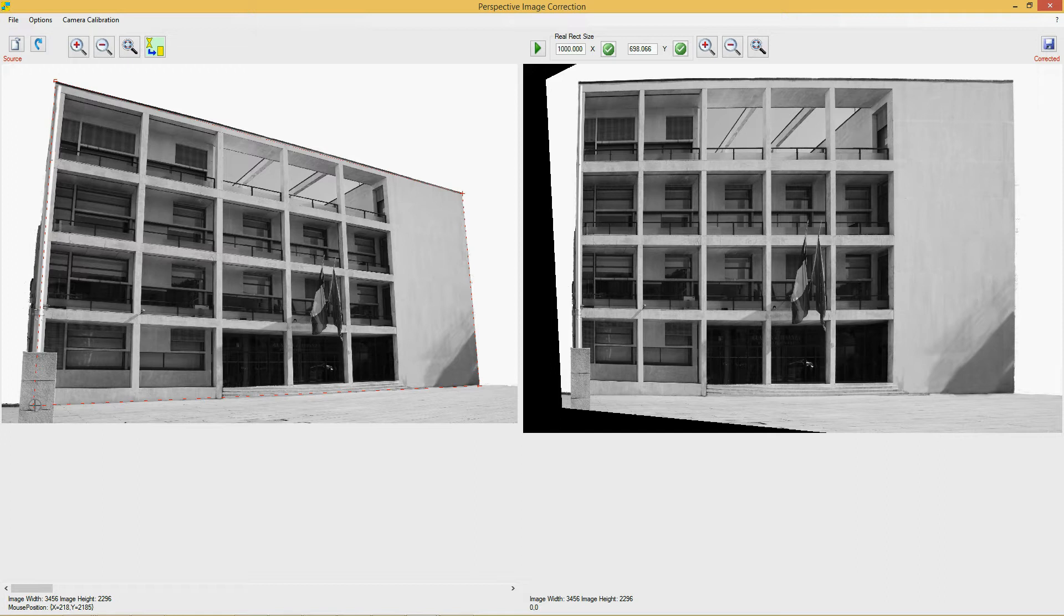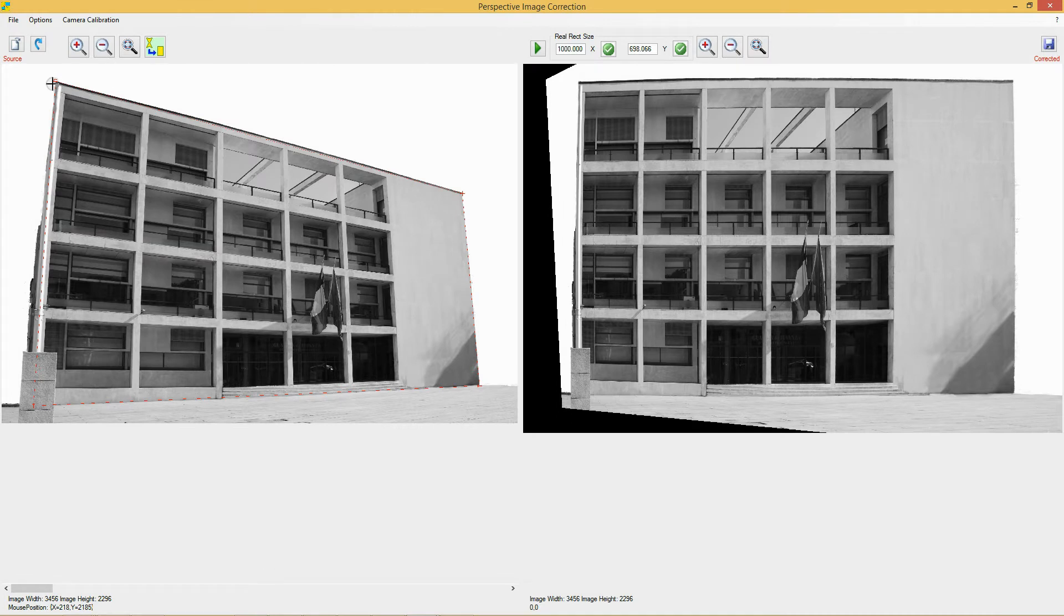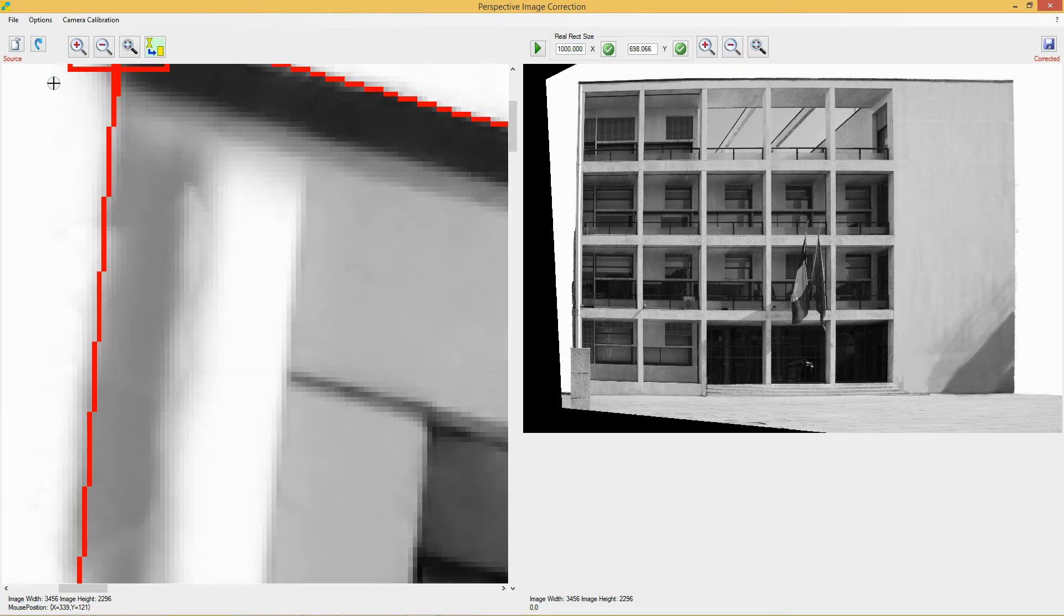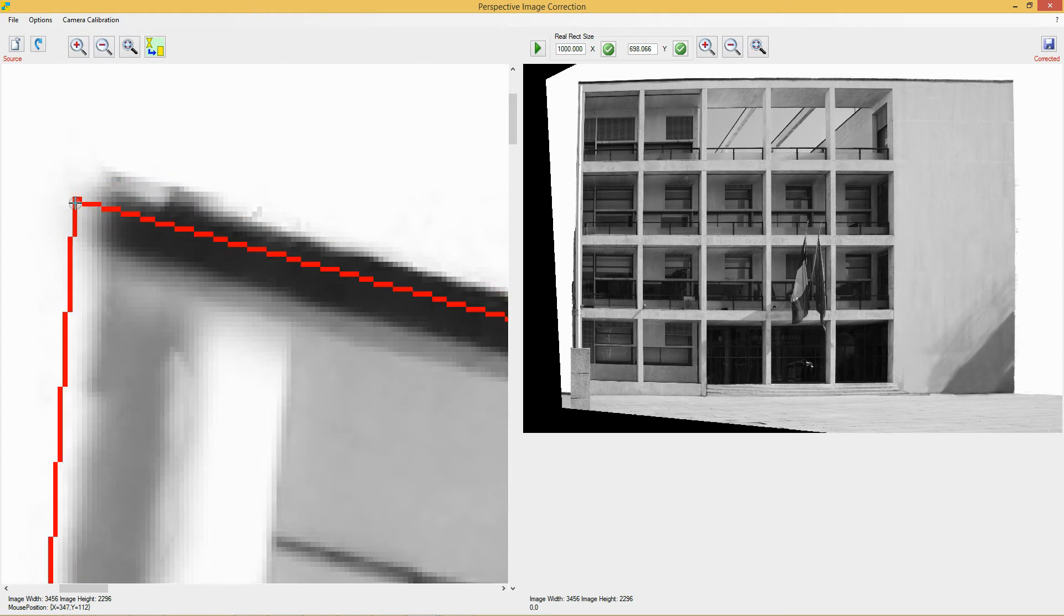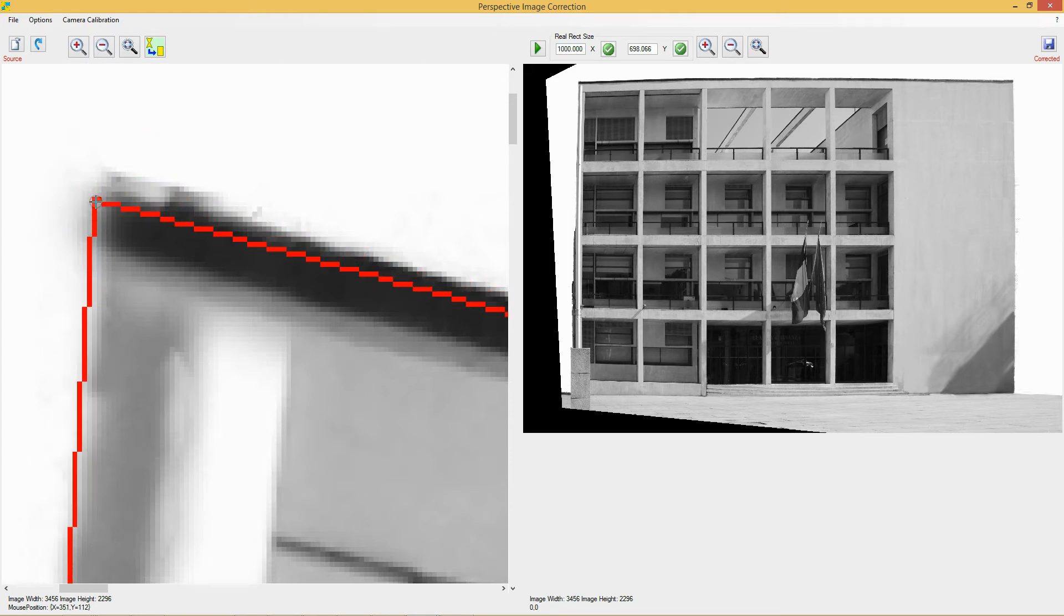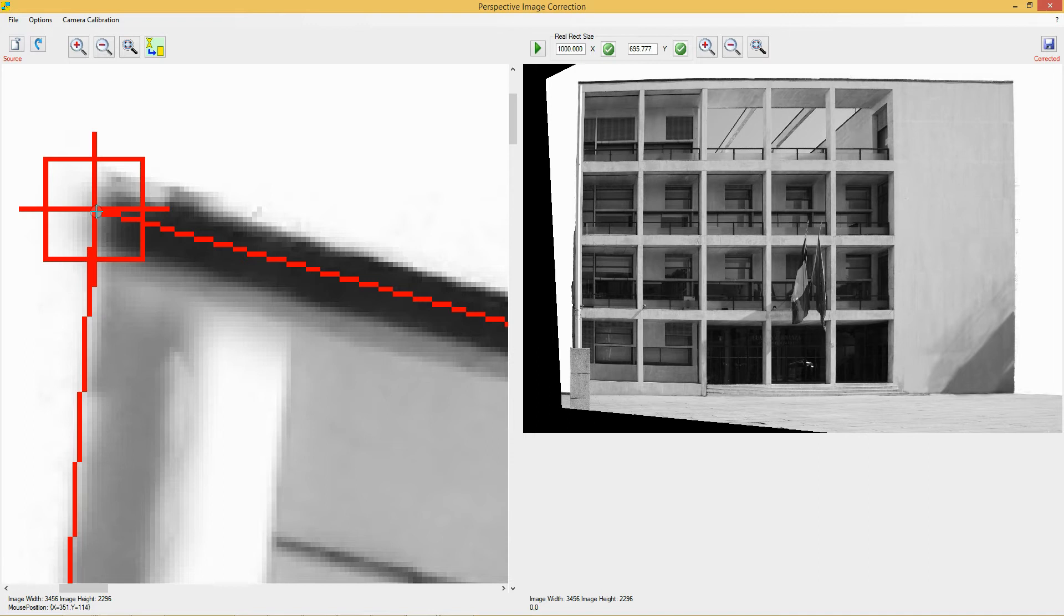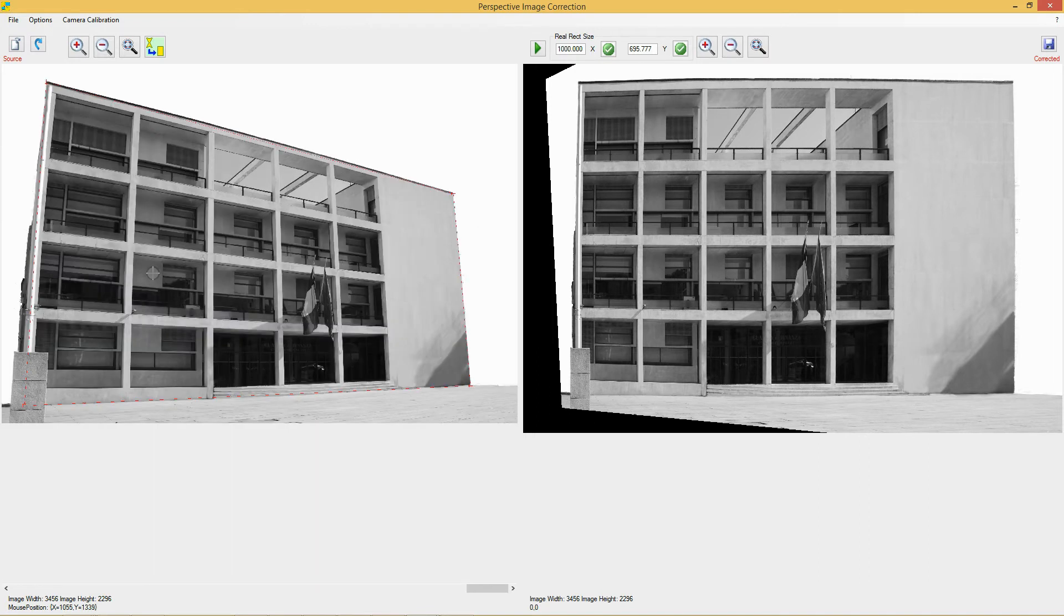More accuracy in picking points allows you to get better results. Each point can be further corrected by selecting and dragging it. Simply click the point and drag the little square that appears around it. A right click removes all polygon points.